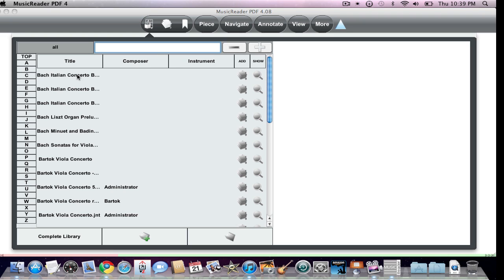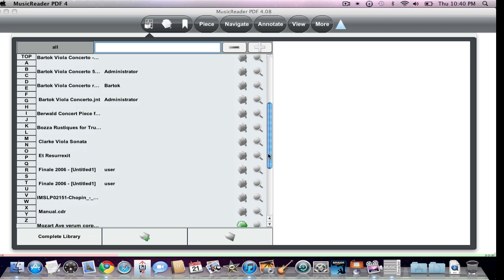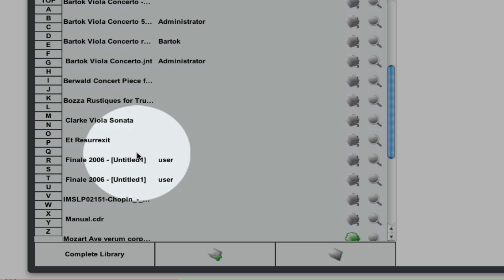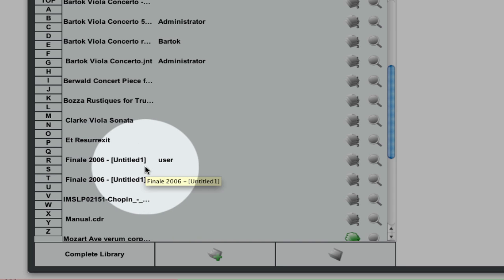The metadata is created depending on the PDF creation program. In this instance, this is a file that was actually created a number of years ago within the program Finale. And Finale has its own naming protocol within the program. And basically, this is what the name of the file is in Finale language. Finale 2006 Untitled 1. Of course, it doesn't help.